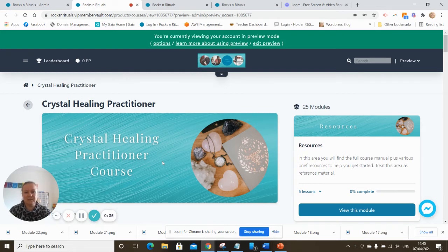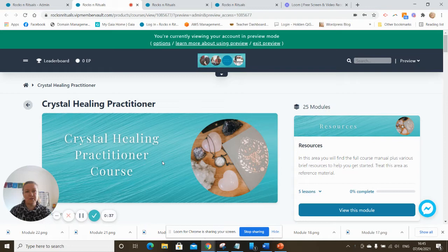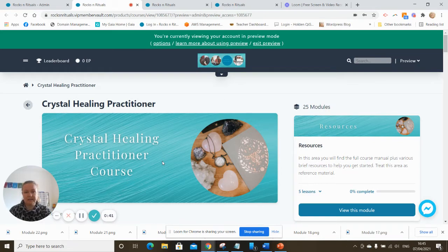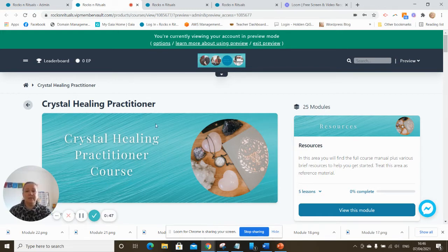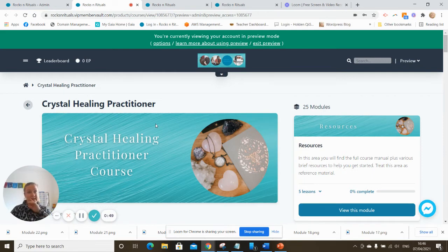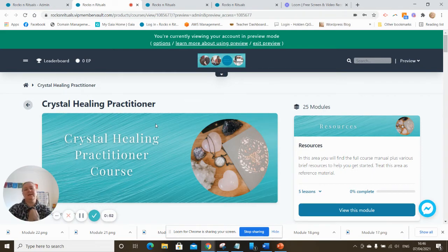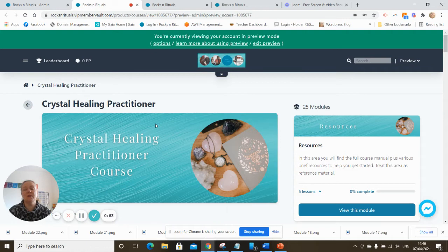But for anyone who can't make the live classes or who wants to simply learn in their own time at their own pace and still get their Crystal Healing Practitioner certificate at the end of it, you can do this course. So it will be available really soon. I intend to have it ready by the end of this month however as soon as it's ready I will let you know.